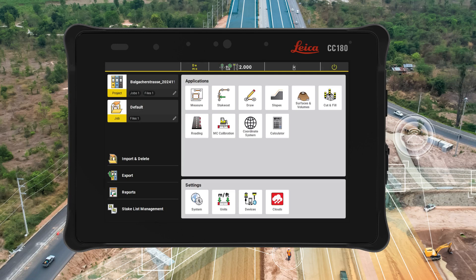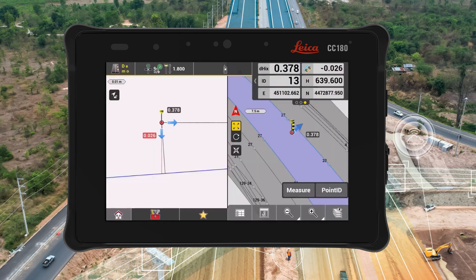When you upgrade to Leica Icon version 8.5, you can take advantage of the new tools in the rodding application that will boost your productivity and ease of use on the construction site. Now it is possible to see the distance to the daylight line at the exact height of your measured point,